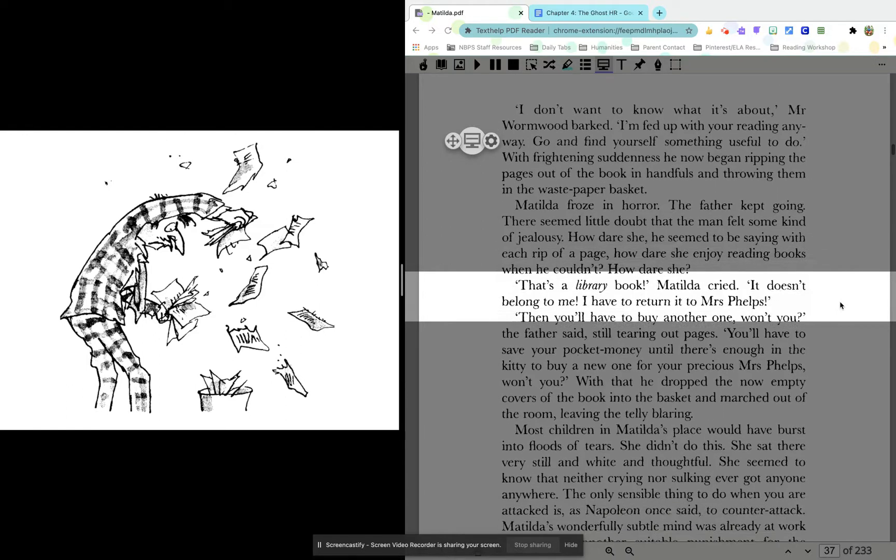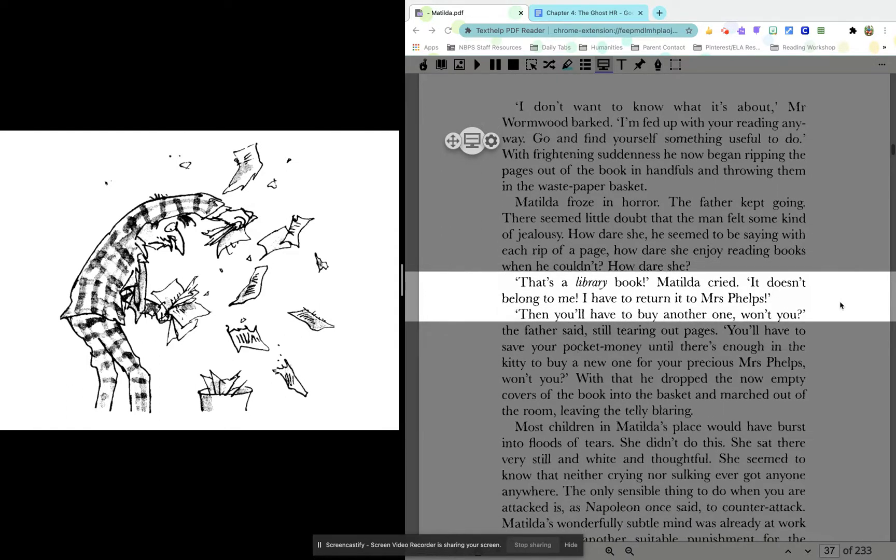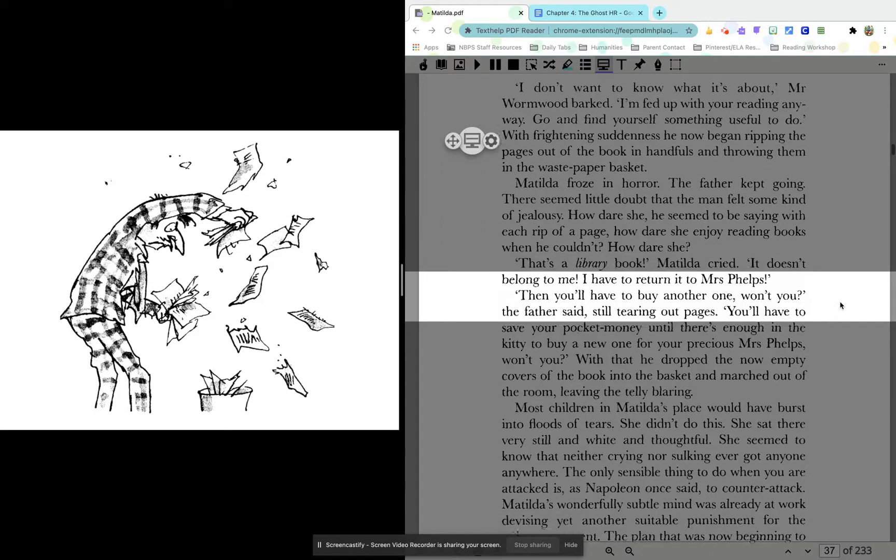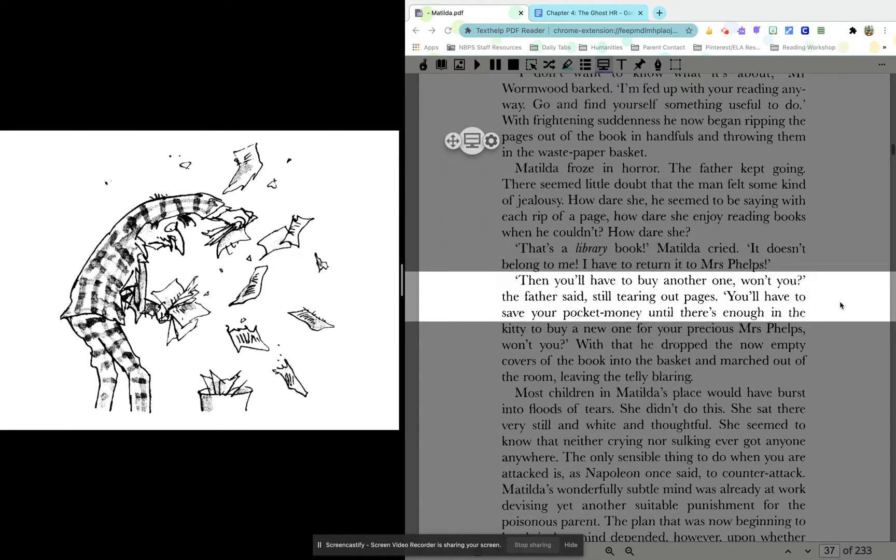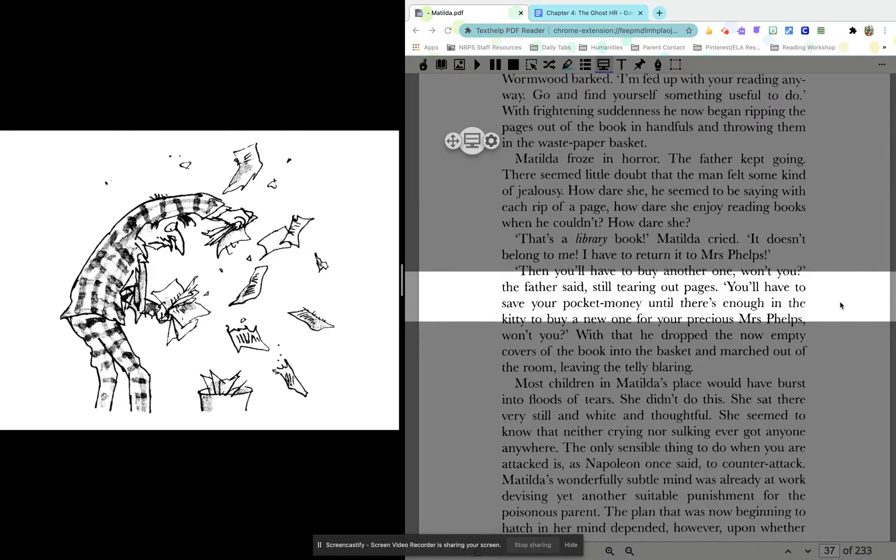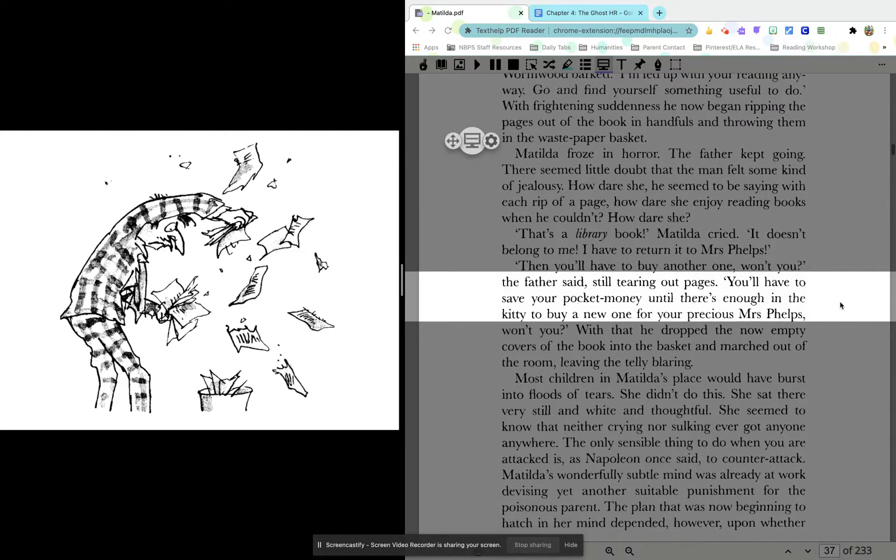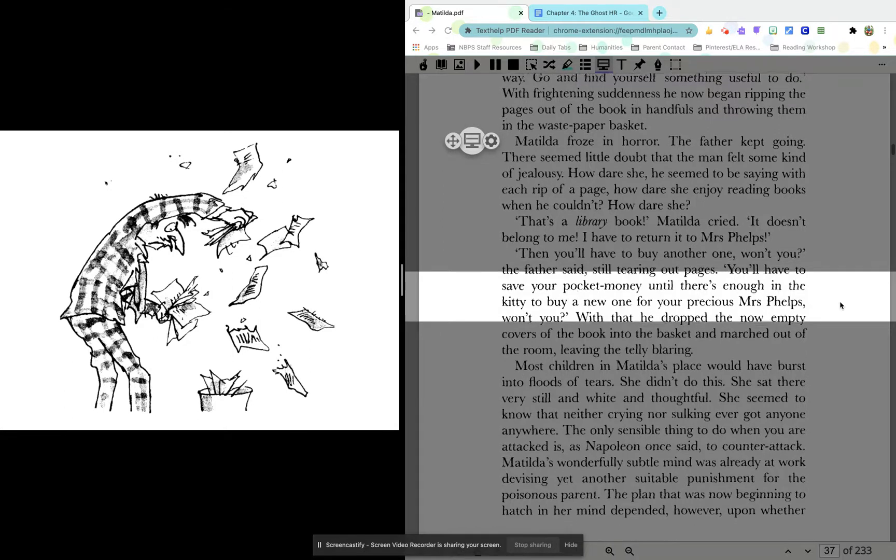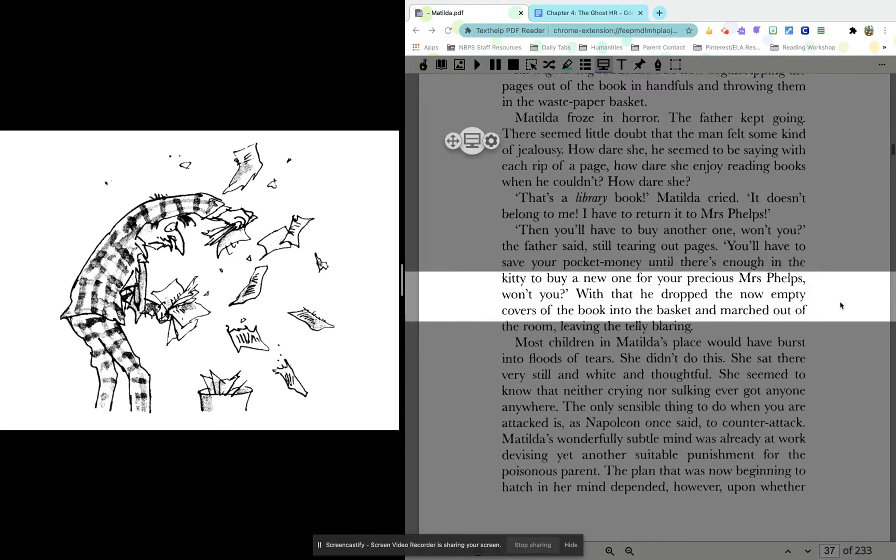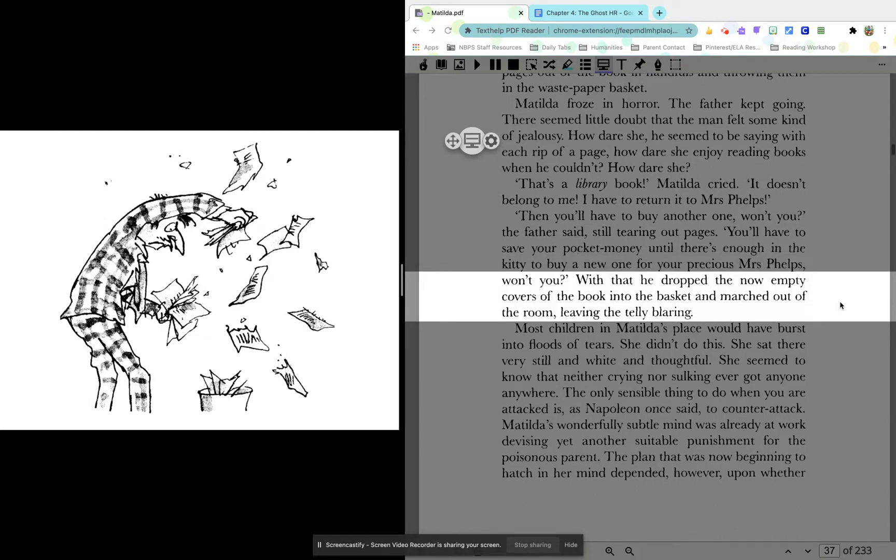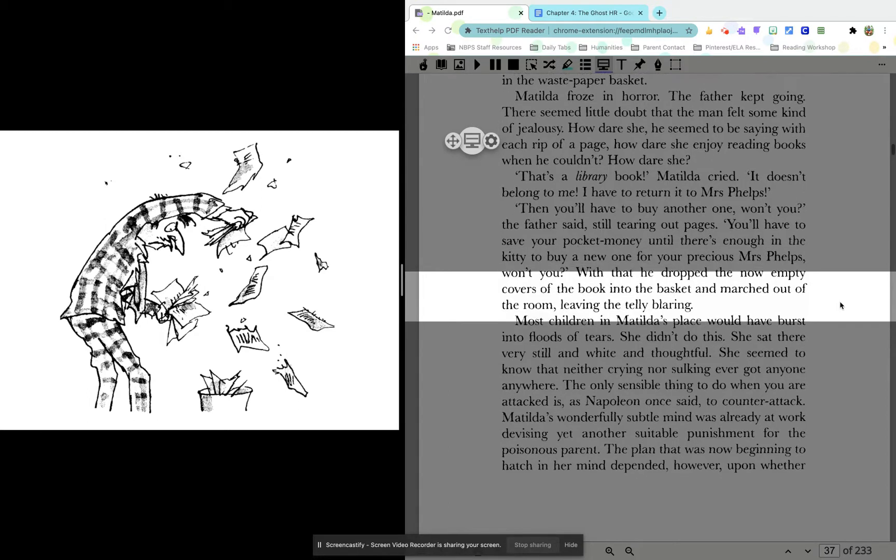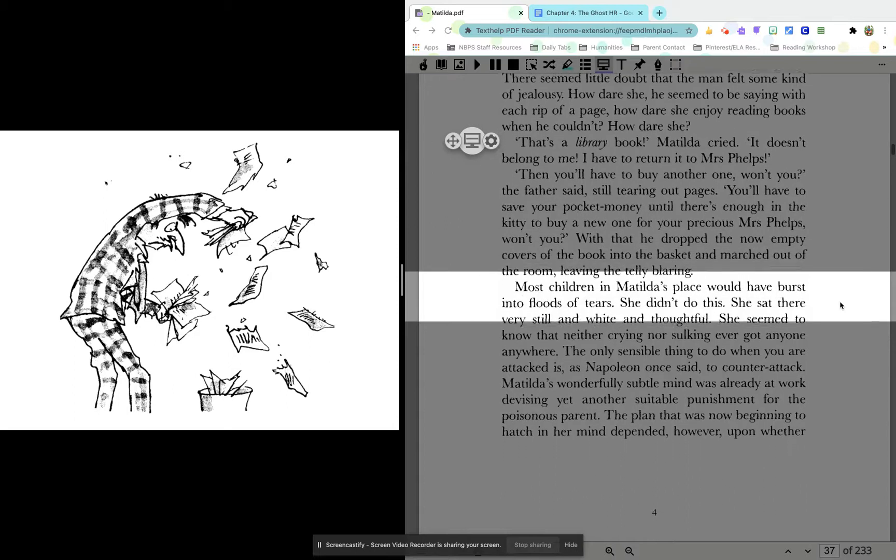That's a library book, Matilda cried. It doesn't belong to me. I have to return it to Mrs. Phelps. Then you'll have to buy another one, won't you? The father said, still tearing out pages. You'll have to save your pocket money until there's enough in the kitty to buy a new one for your precious Mrs. Phelps, won't you? With that, he dropped the now empty covers of the book into the basket and marched out of the room, leaving the telly blaring.